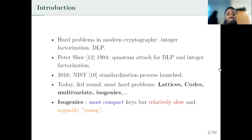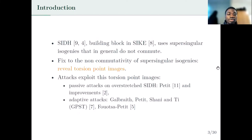Isogeny-based protocols have the advantage that they provide very compact keys, and the disadvantage that they are relatively slow compared to other candidates. Isogeny-based cryptography in general is a very young field. SIDH, which is the building block in SIKE, uses supersingular isogenies, and in general supersingular isogenies do not commute.